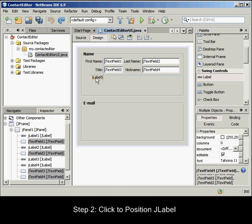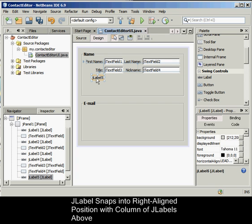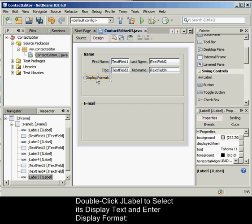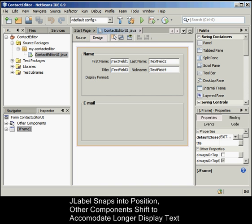The JLabel snaps into a right-aligned position with the column of JLabels above. The GUI Builder updates the alignment status lines, indicating the component's spacing and anchoring relationships. As in the previous examples, double-click the JLabel to select its display text and then enter the display name. Notice that when the JLabel snaps into position, the other components shift to accommodate the longer display text.